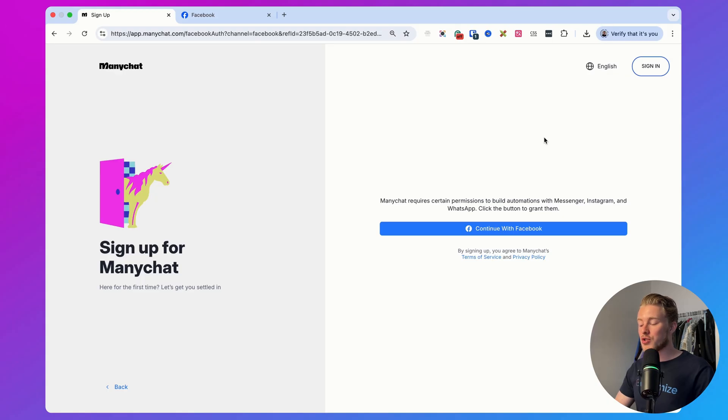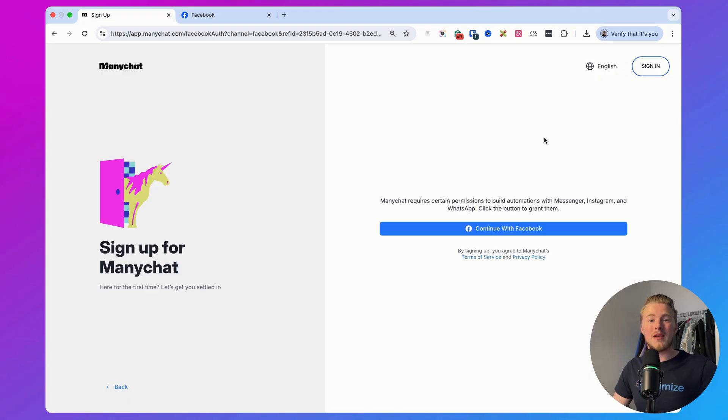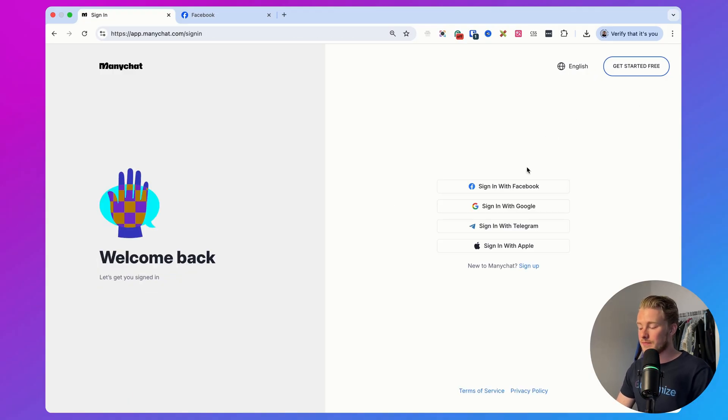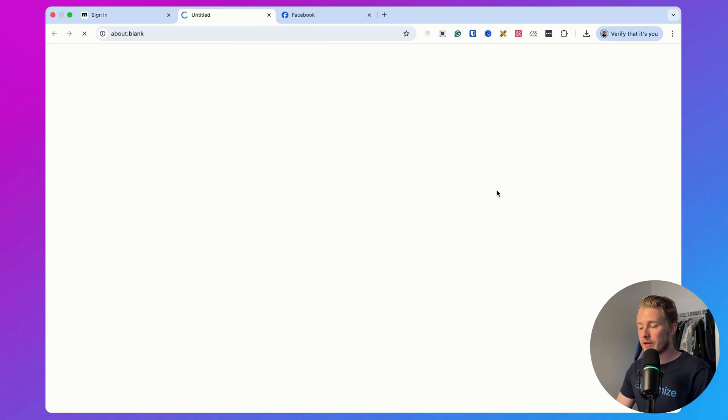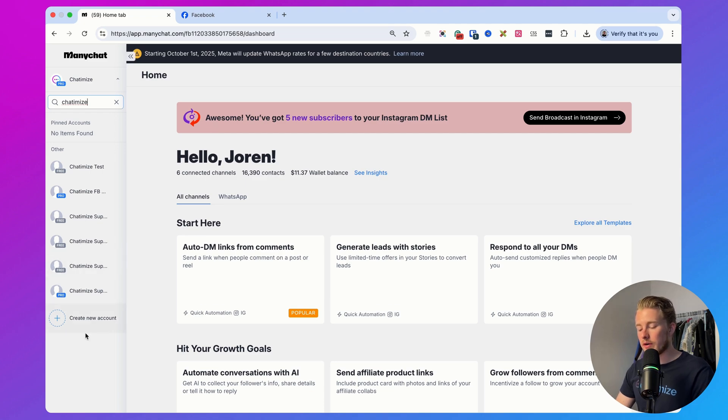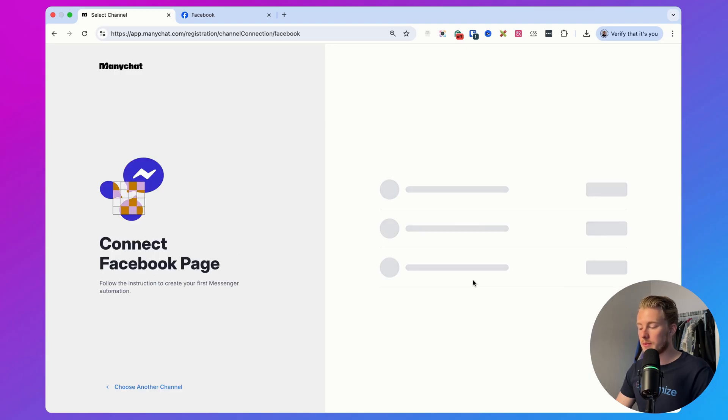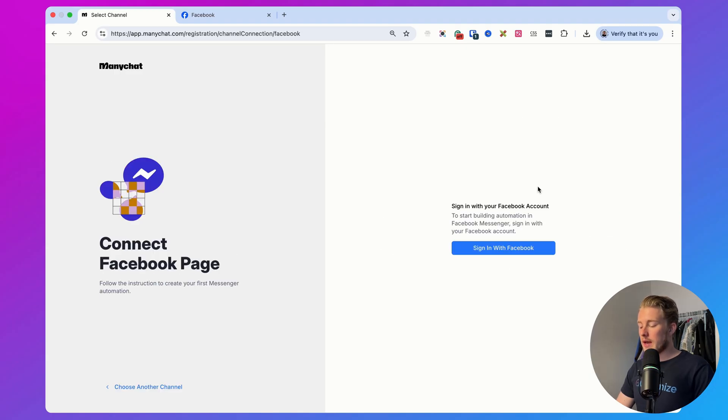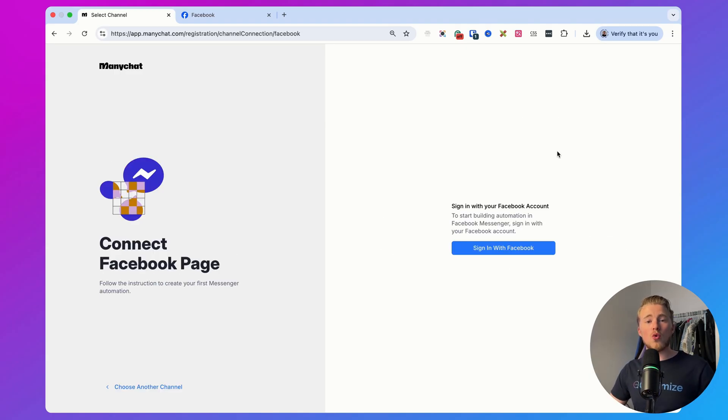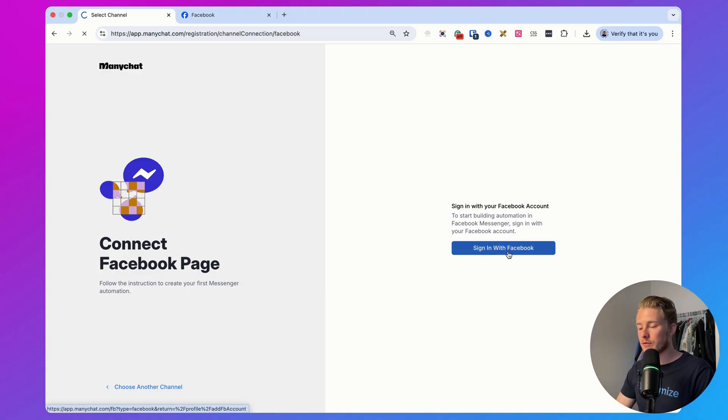I already have a ManyChat account so I will just sign in, and I will also show you what you need to do if you want to add an extra Facebook page to your existing ManyChat account. You can click here on sign in, sign in with Facebook. Now I am logged in. If you already have an account, you can just click on create new account, then go again with Facebook Messenger. Regardless of whether you are creating a new account or have an existing account, you eventually come here where you need to sign in with your Facebook.